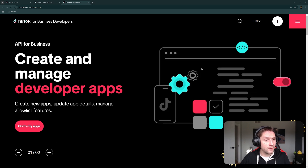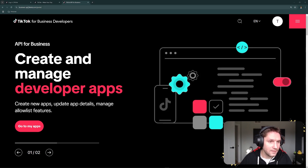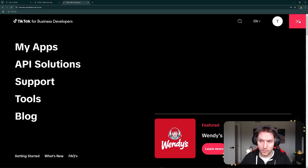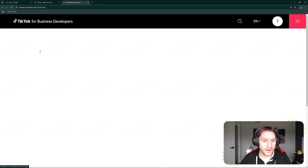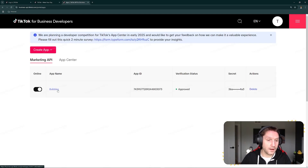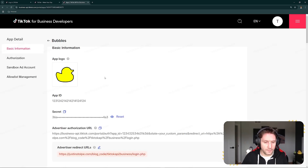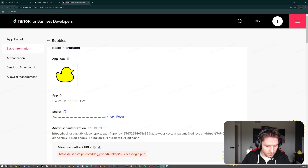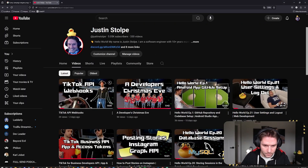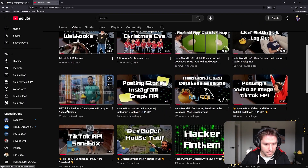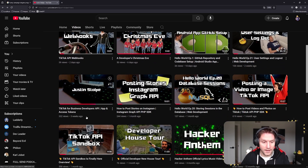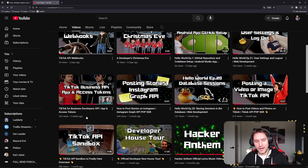We're going to begin over at business-api.tiktok.com/portal. Up in the right-hand corner, click the little hamburger menu and go to My Apps. Then we're going to click on the app we have set up through the Marketing API, which brings us to our application page. We set this application up in our previous video on YouTube — go check that video out if you missed it: 'TikTok for Business Developers API App and Access Tokens.'